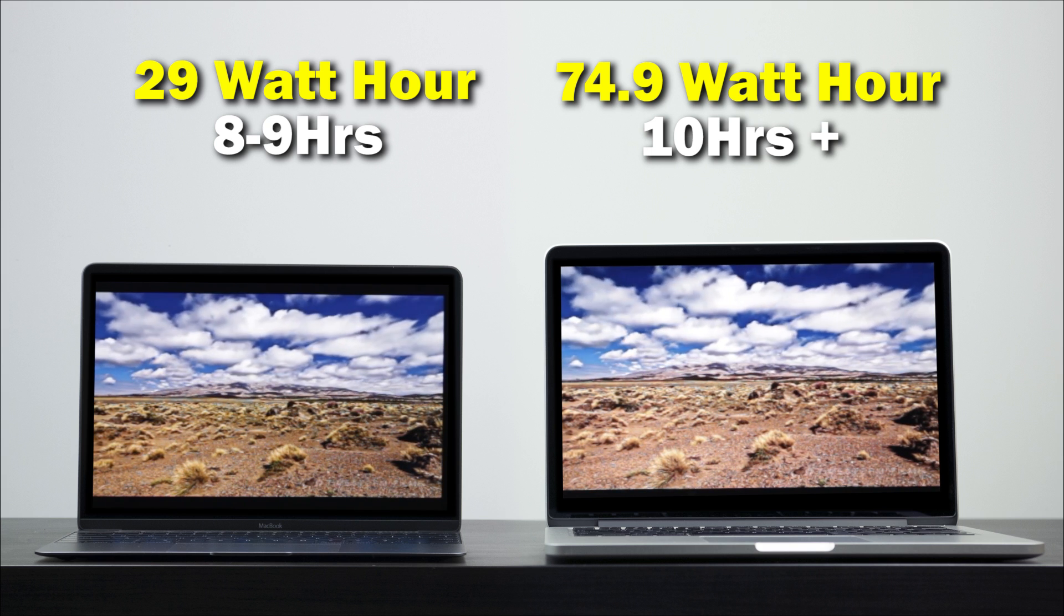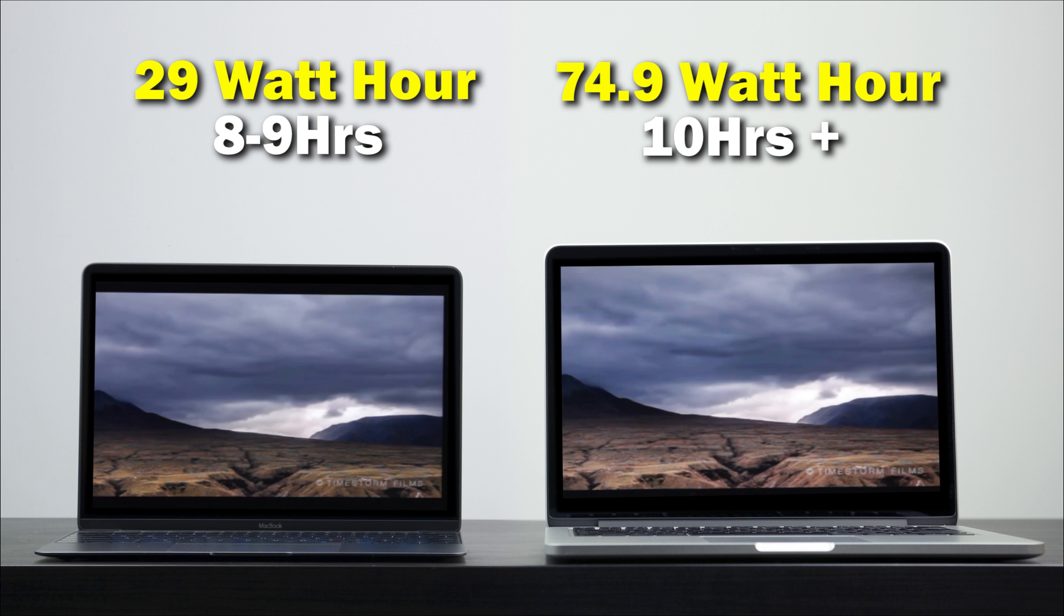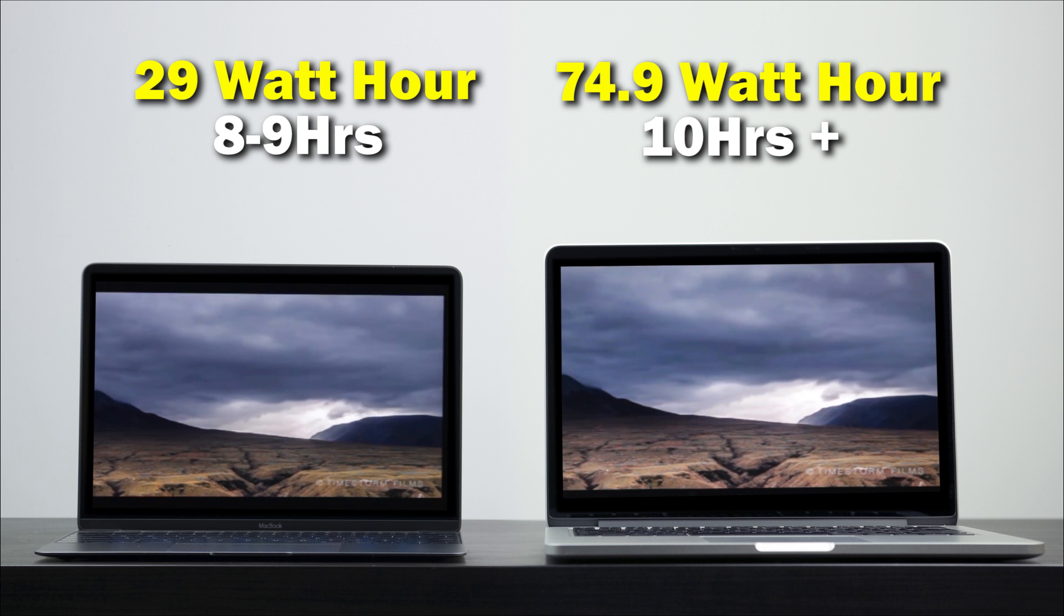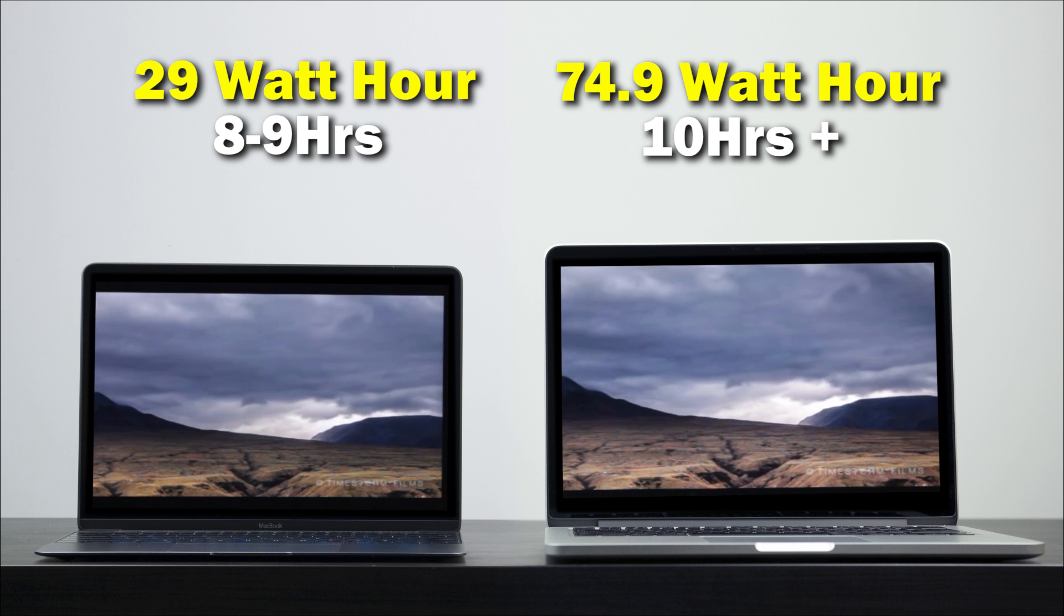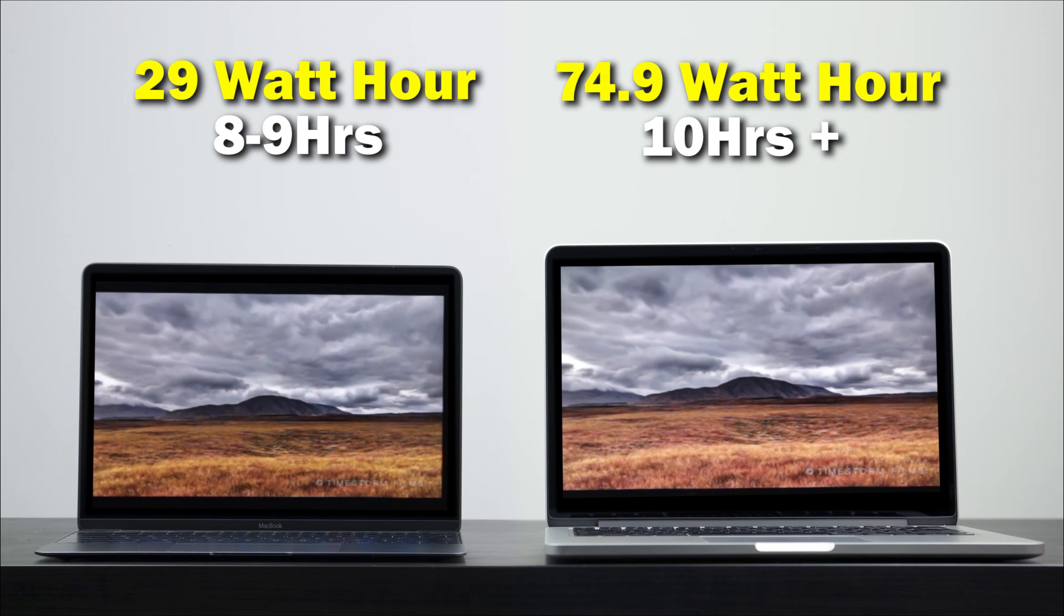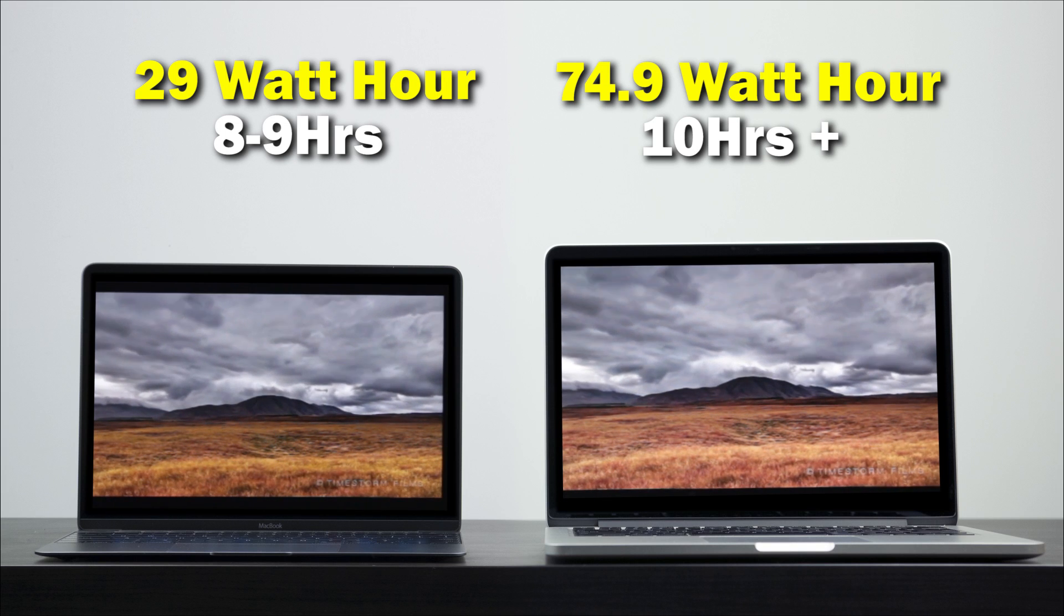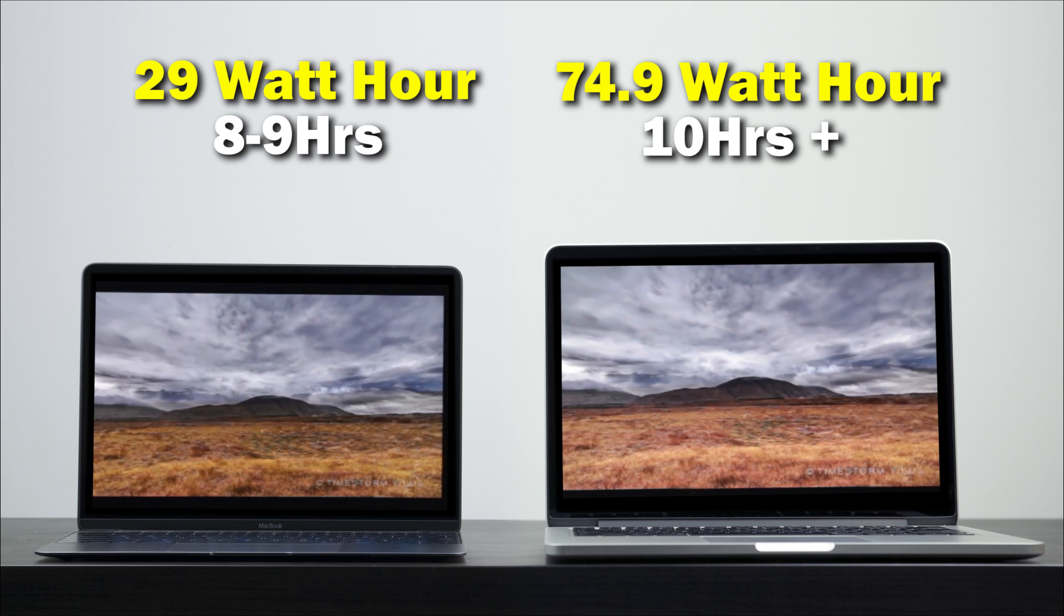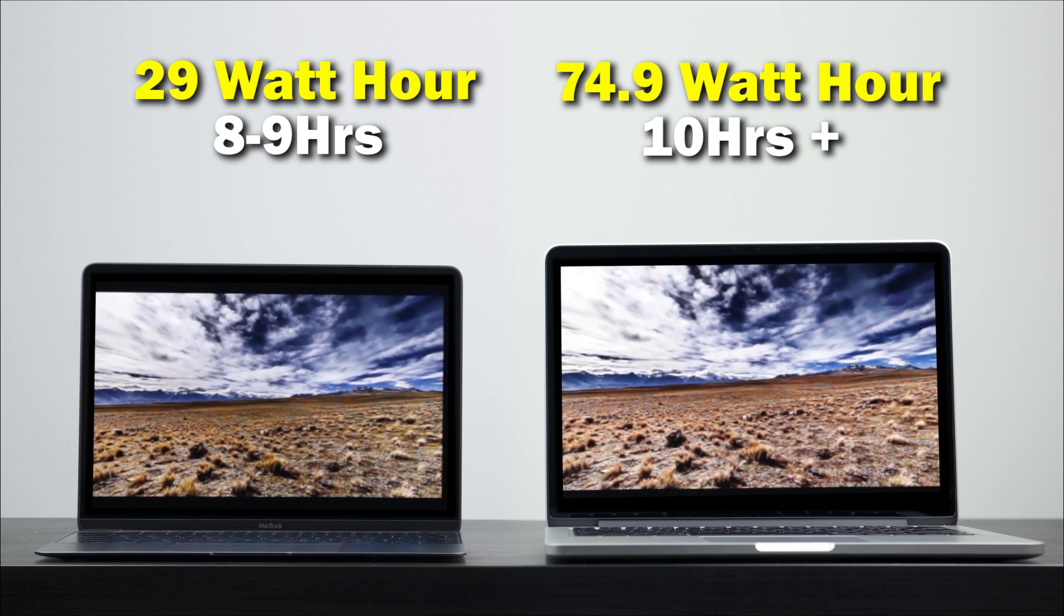You definitely want to be careful of not taxing the CPU too much on the 12-inch MacBook because you will suffer in terms of battery performance. But it's still not bad around 9 hours in terms of its wireless web browsing capabilities on one single charge. Over time, I'm sure I'll probably get even better battery performance with firmware updates and as the battery gets more and more broken in.